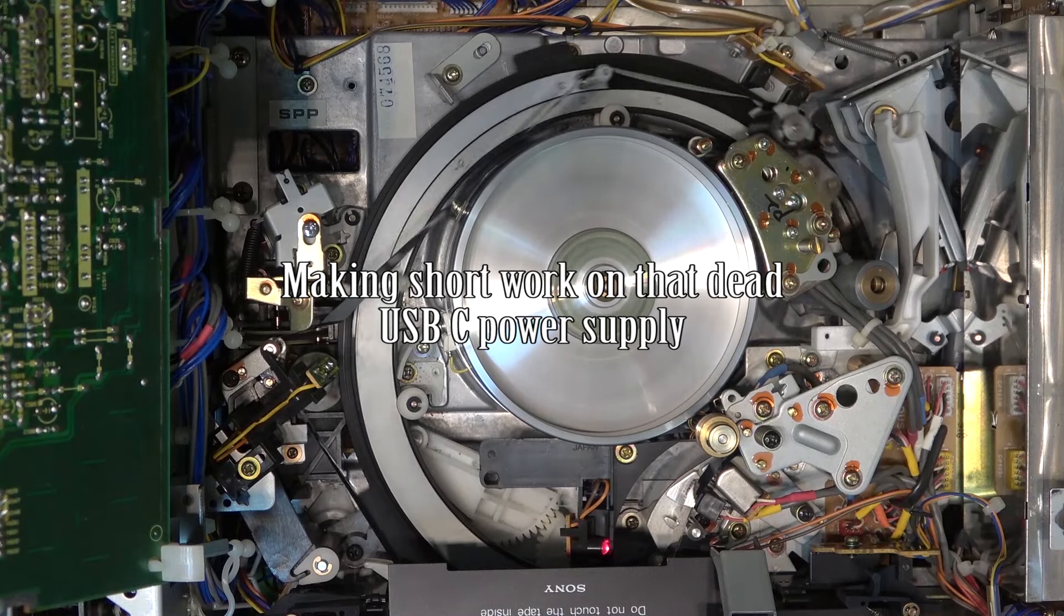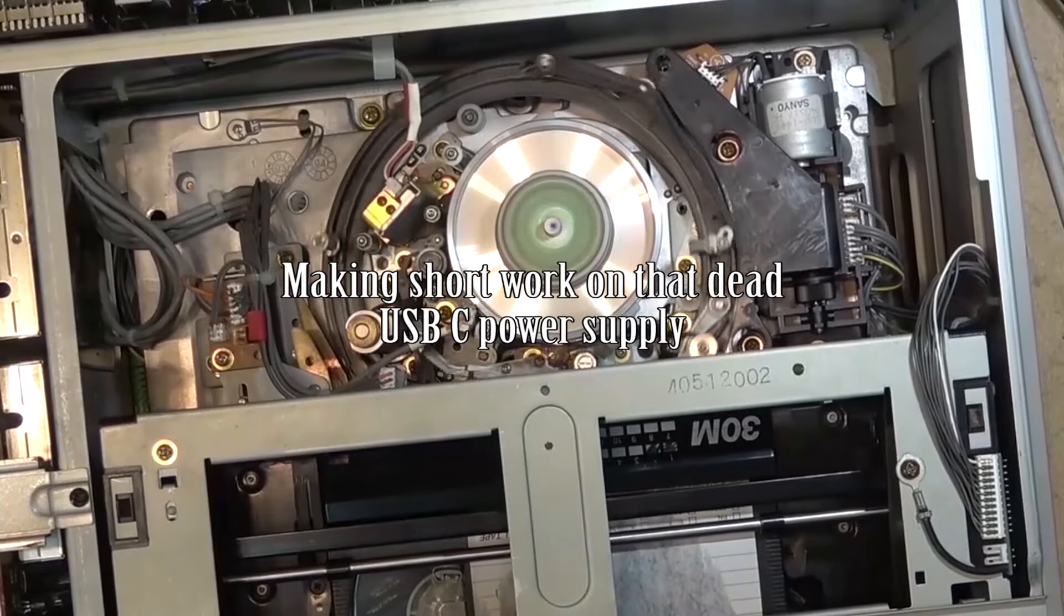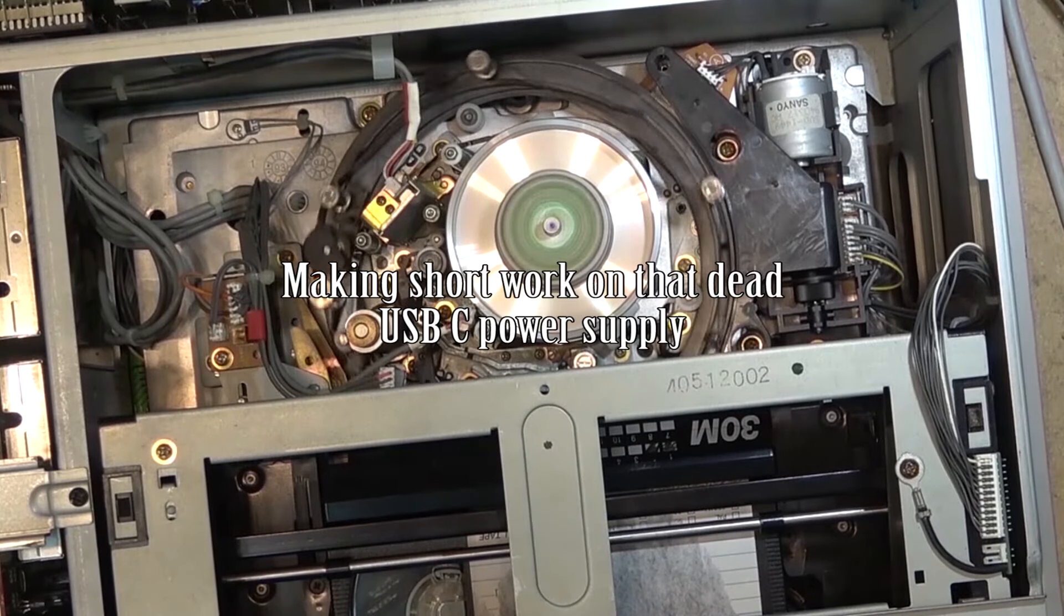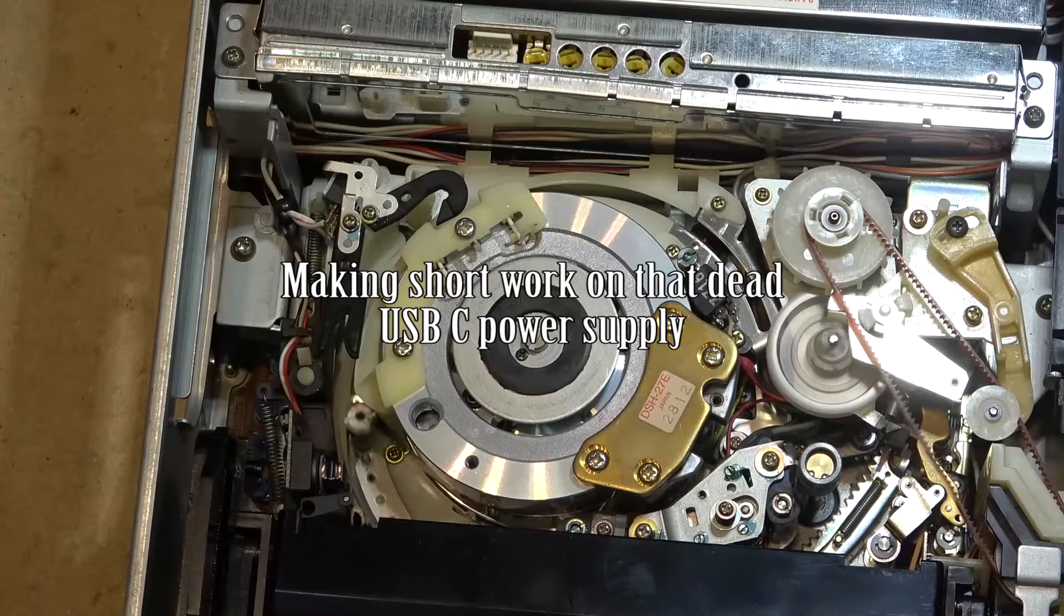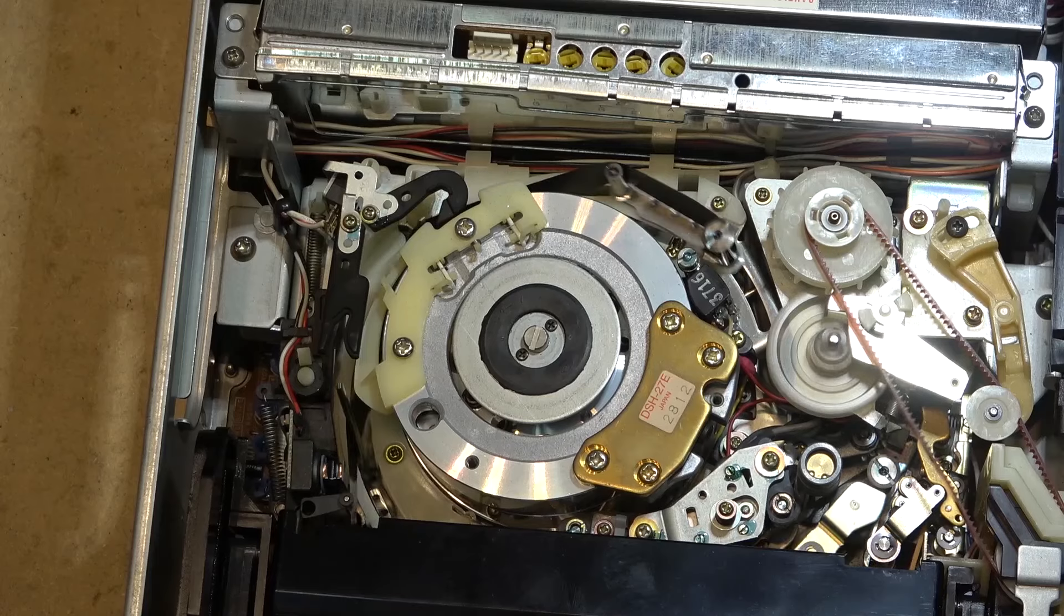I always get to learn the hard way that you shouldn't drop stuff and expect it to work, and that's exactly what happened here.